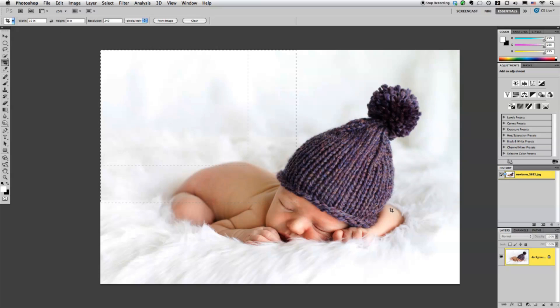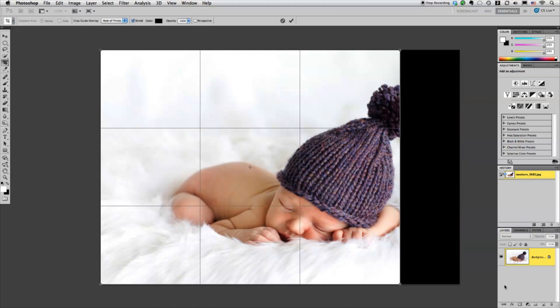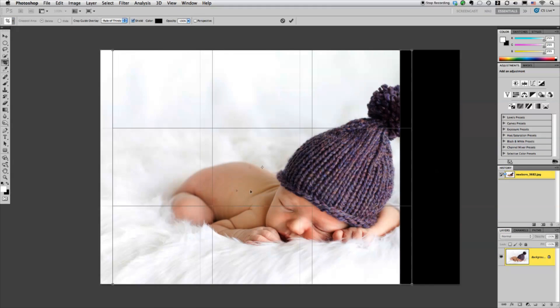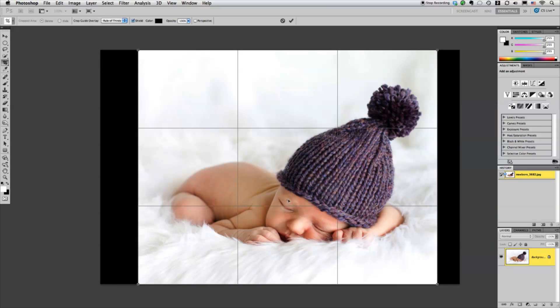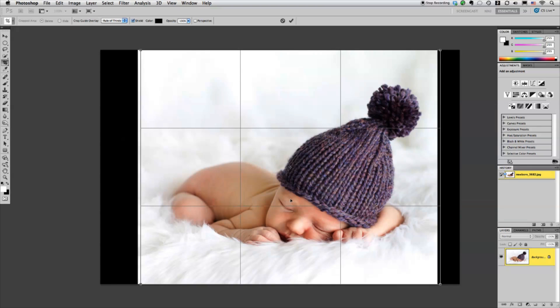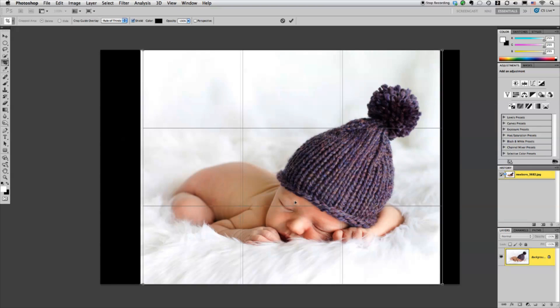Now I just drag my cursor across the image and I'm going to hold the shift key down and just slide it over. It'll keep it nice and leveled.